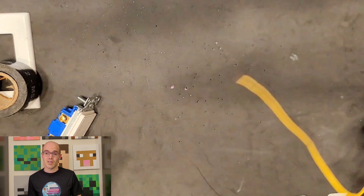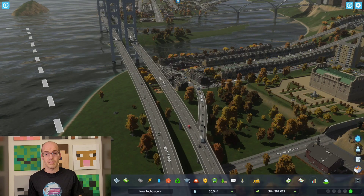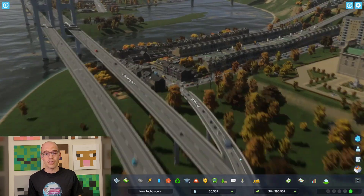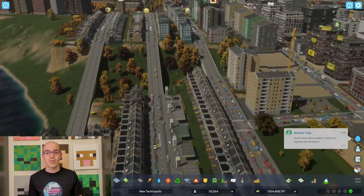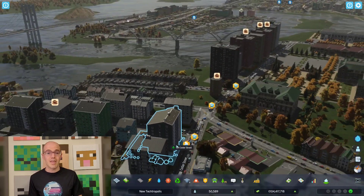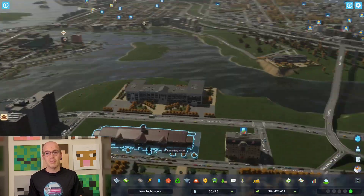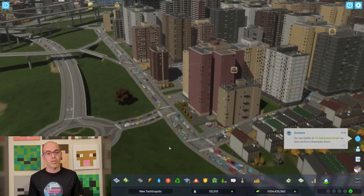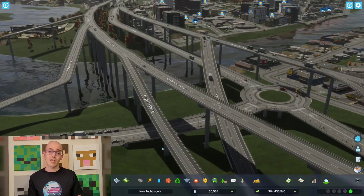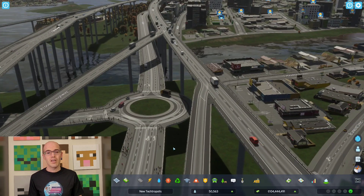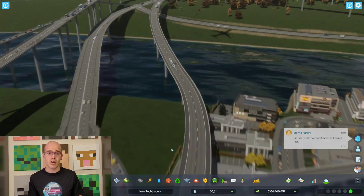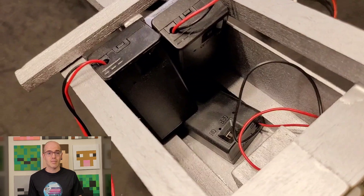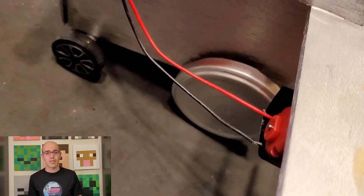Sticking with our earlier highway analogy, imagine a highway system where lanes are separated by tall, impenetrable walls — these walls prevent cars from crossing over to adjacent lanes. Similarly, insulators in the field of electricity are materials that prevent the flow of electric current. They act like barriers, blocking the movement of electrons, much like the walls on the highway prevent cars from changing lanes. This analogy helps illustrate how insulators inhibit the flow of electricity by keeping electrons contained within a specific pathway.